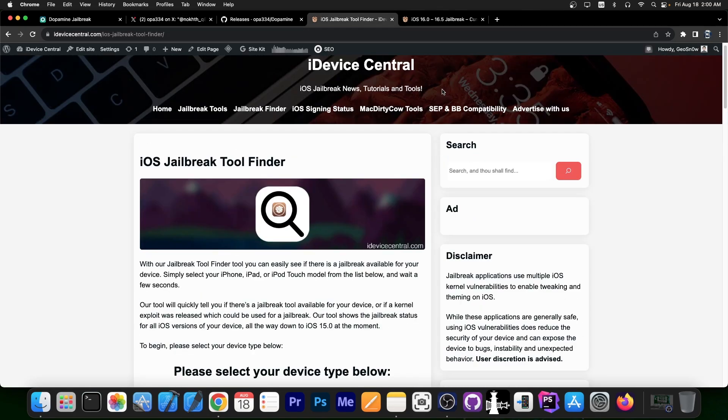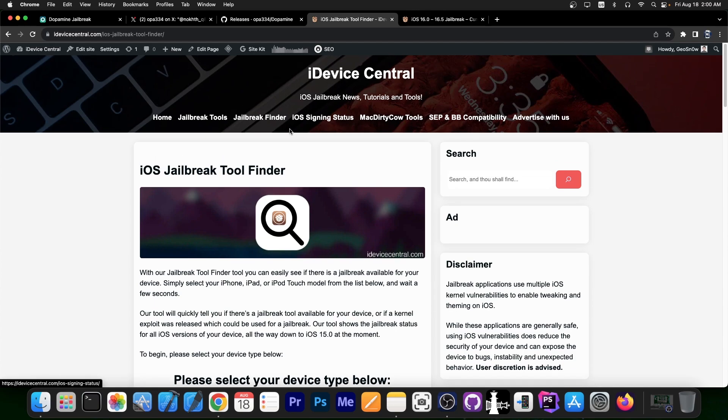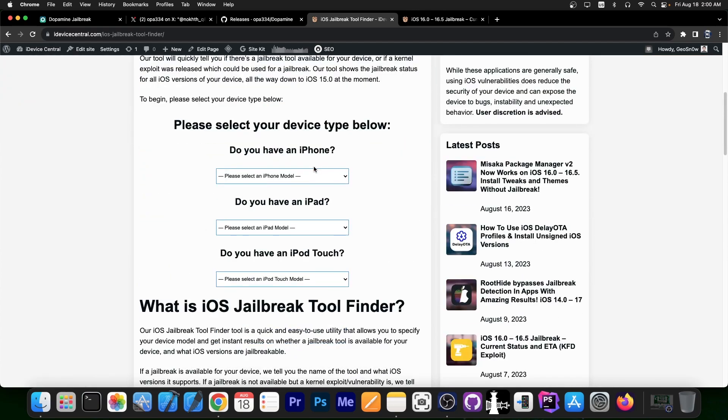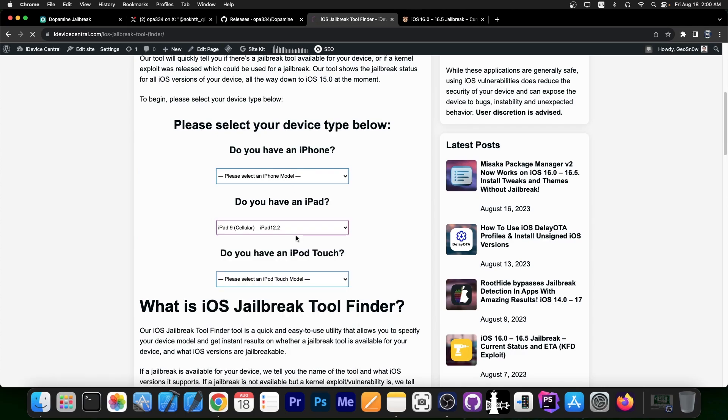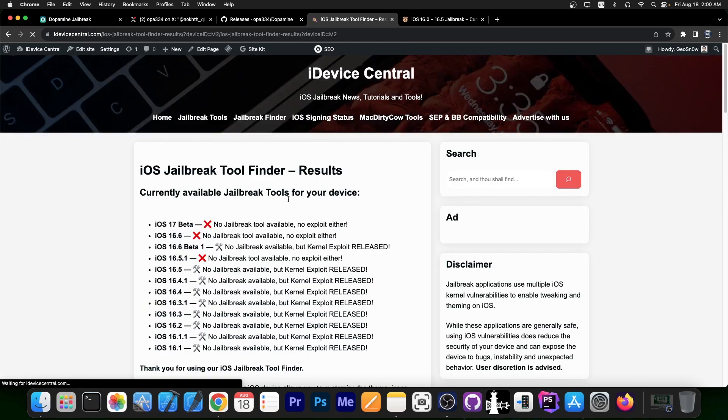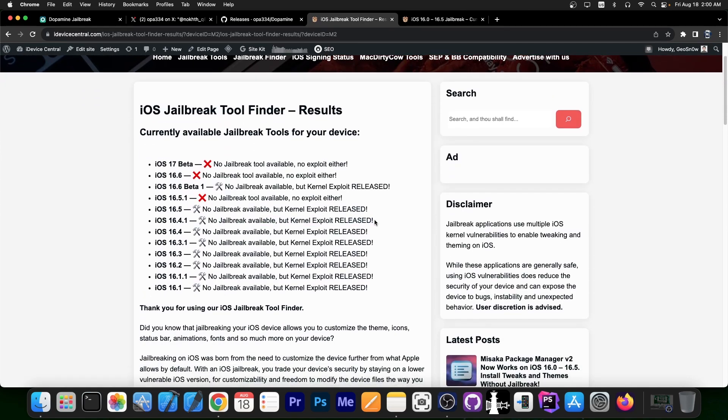If you don't know if a Jailbreak is available for your device, be sure to check out our Jailbreak Finder tool, which will be down below in the description and in the pinned comment. It's this one over here on our website, Jailbreak Finder. You select your device over here, for example, let's say iPad 9, and it will tell you exactly what Jailbreaks are available for what iOS version, and of course, if there is a Jailbreak in development or a kernel exploit and stuff like that.